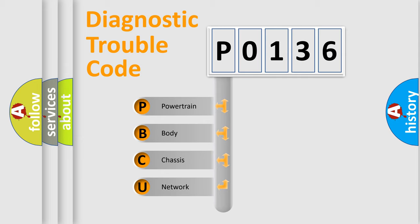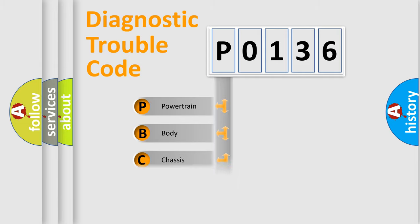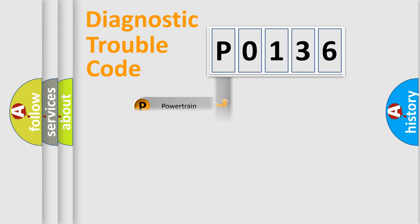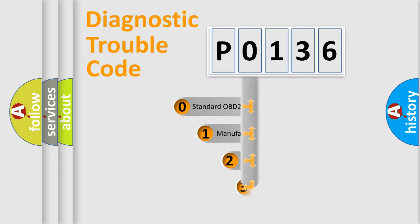We divide the electric system of automobile into four basic units: Powertrain, Body, Chassis, and Network. This distribution is defined in the first character code.